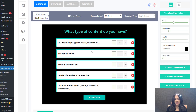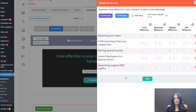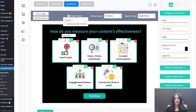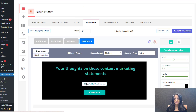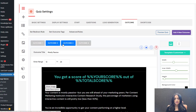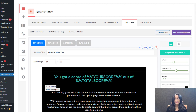Question number two is a matrix style question with five options and points assigned to each. Question three has image-based answers, also with points assigned. Question four is another matrix style question. So there are four questions in this scoring quiz — users answer the questions, and depending on their final score, SQB will redirect them to the right outcome screen. I have four outcomes here, and the outcome they get sent to depends on their scoring range.